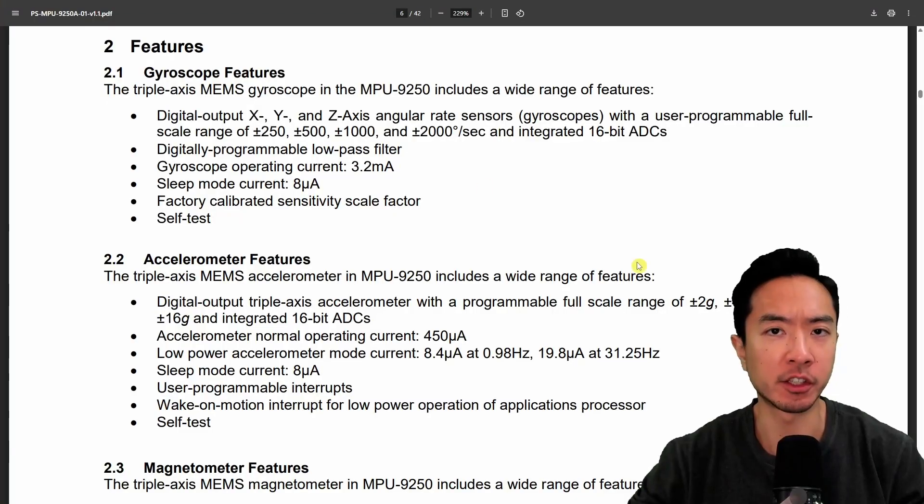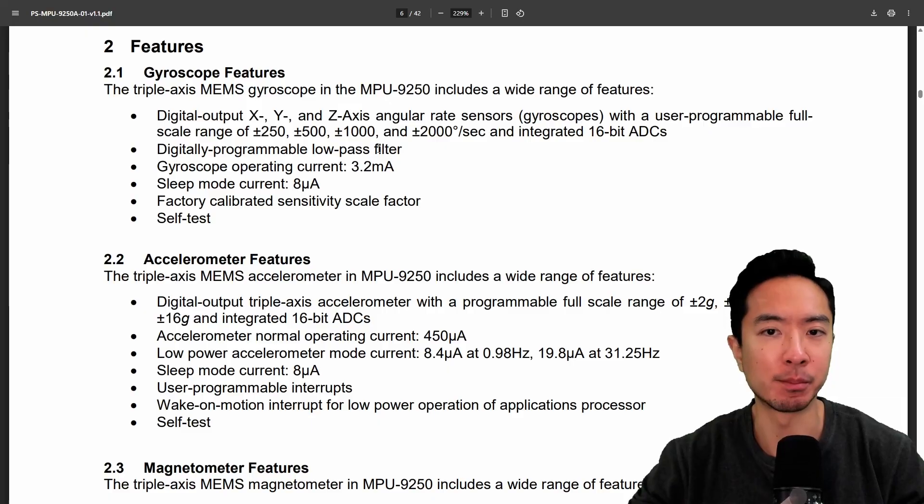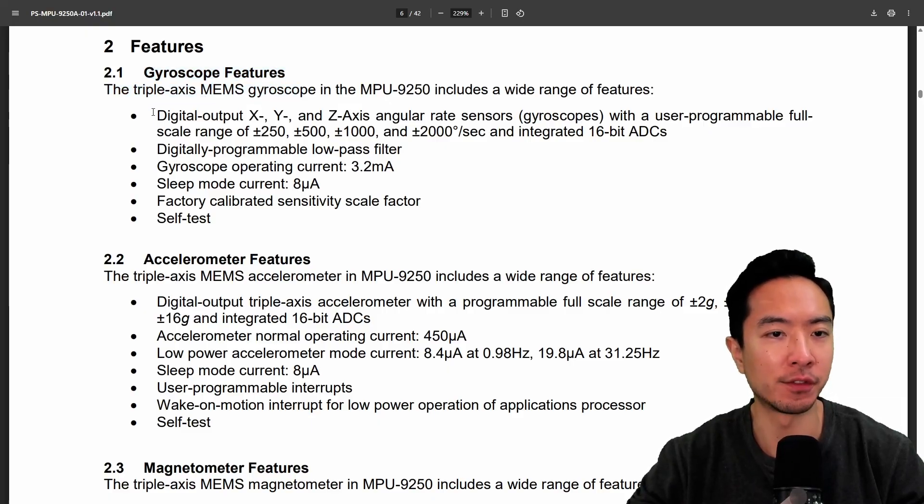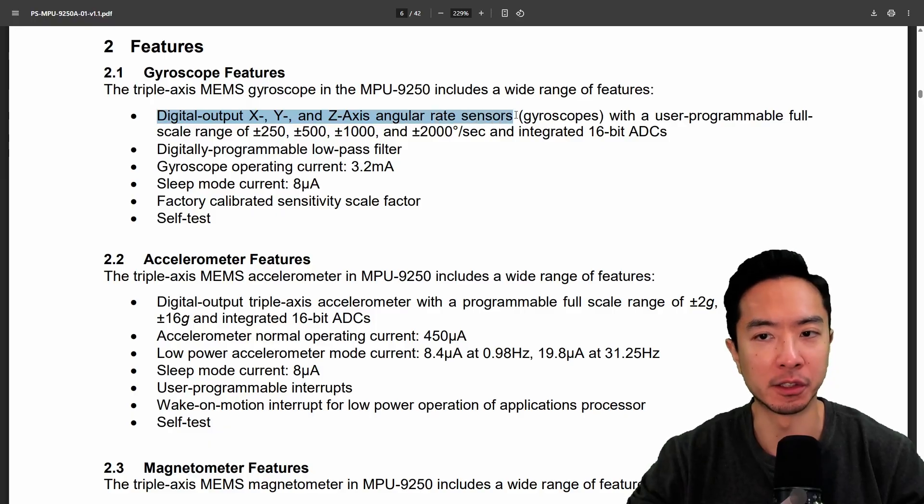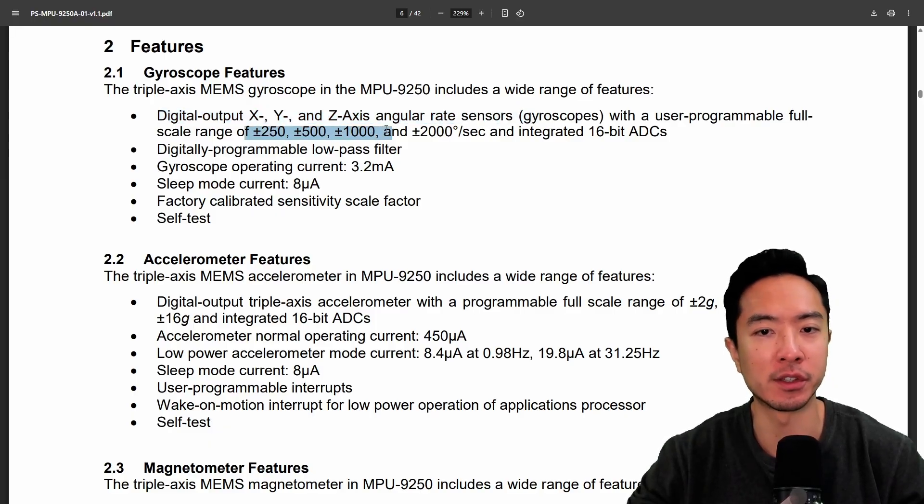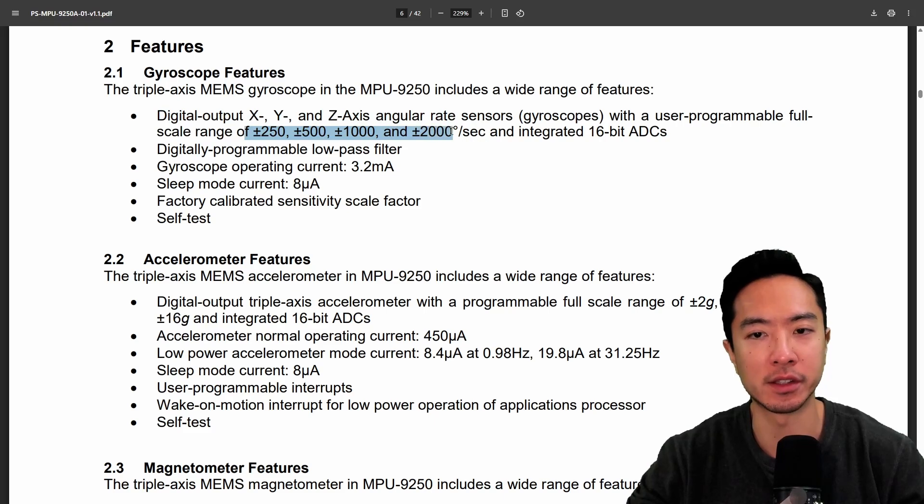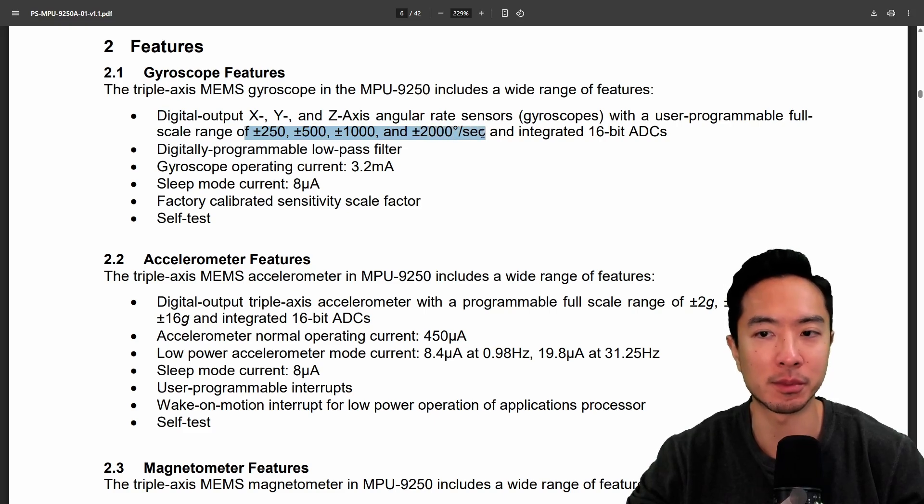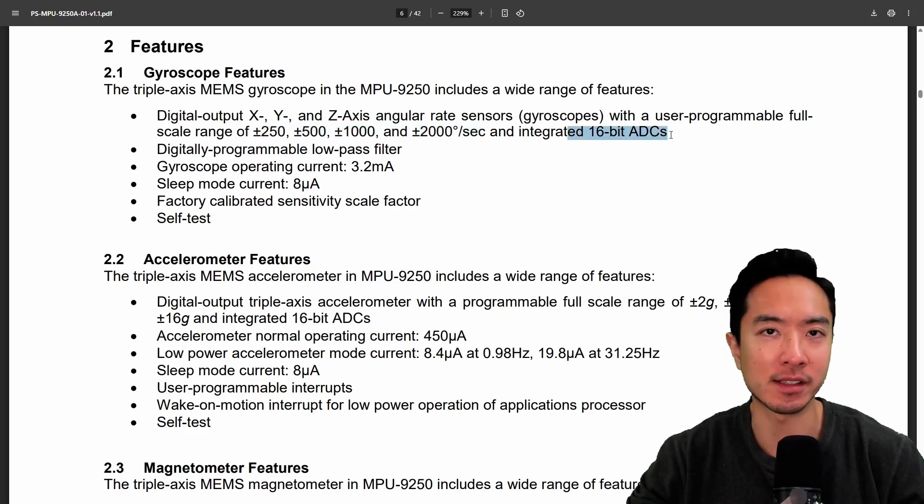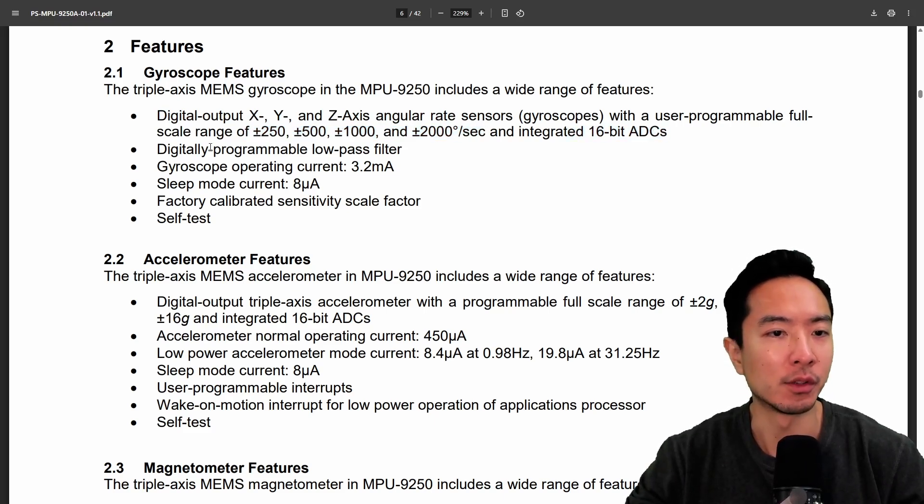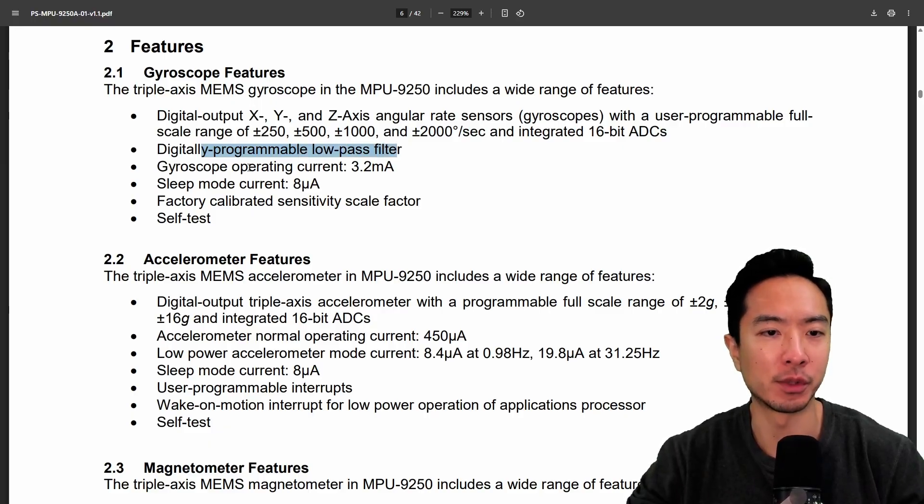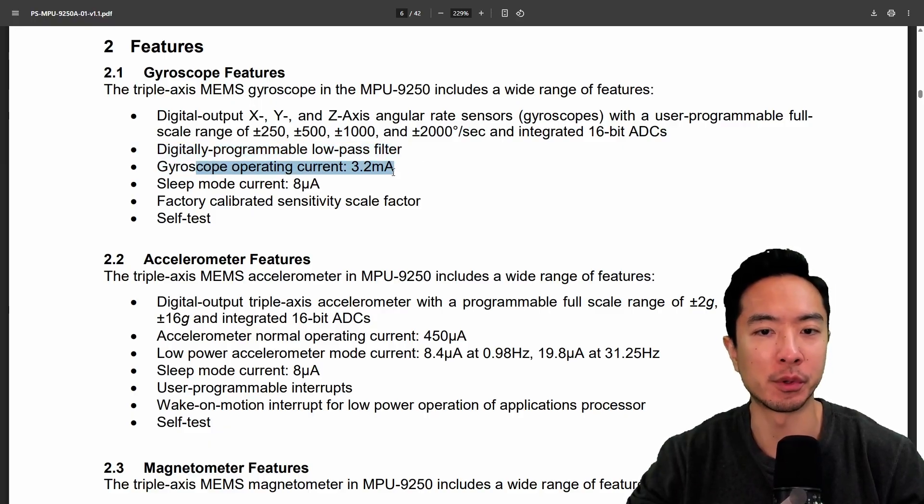So let's take a quick look at the specs of this MPU 9250 here. So the gyroscope features you can see we have digital output XYZ axis angular rate sensors. You can see that we have plus or minus 250, 500, 1000 and 2000 degrees per second. It has an integrated 16-bit ADC. We have a digital programmable low-pass filter here and then we also have an operating current of 3.2 milliamps. Sleep mode current is 8 microamps.